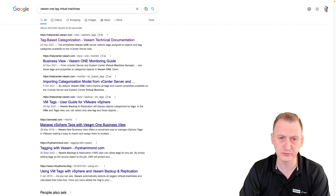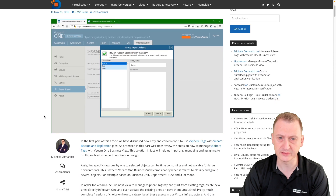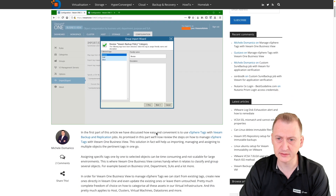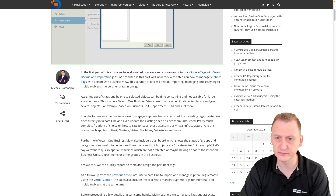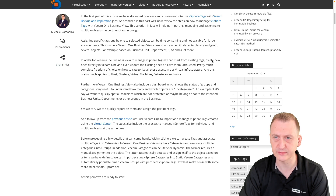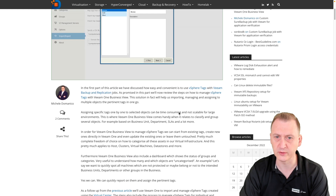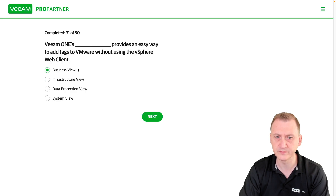'Manage vSphere tags with Beam1 business view.' Interesting. So we have a blog post here. 'How convenient it is to use vSphere tags with Beam1 business view.' Okay, so assign specific tags one by one — time consuming. In order for Beam1 business view to manage vSphere tags, we can start from existing tags, create new ones directly in Beam1, or even update the existing ones. So it seems pretty clear that business view is the correct answer.